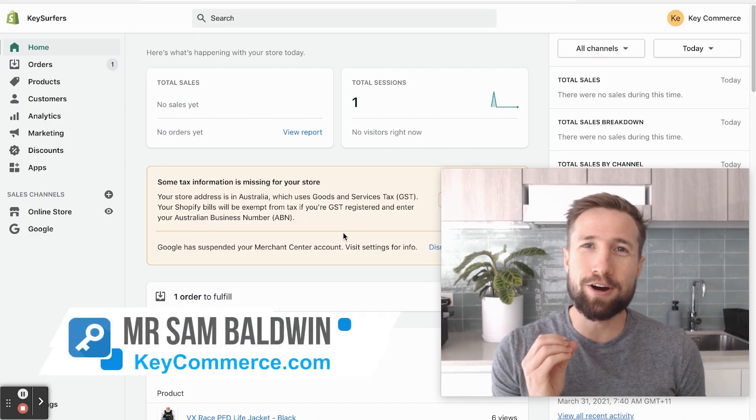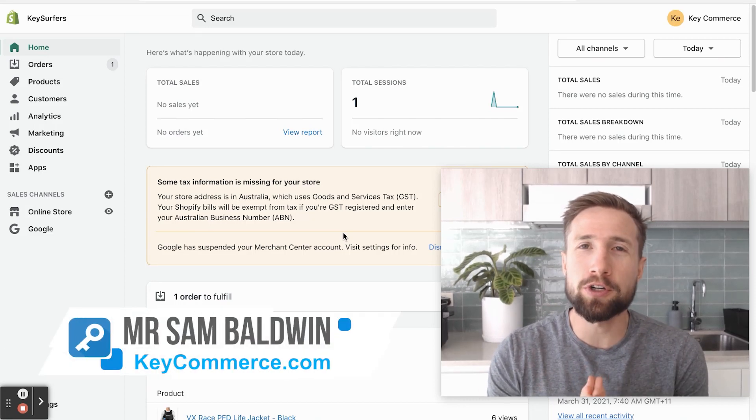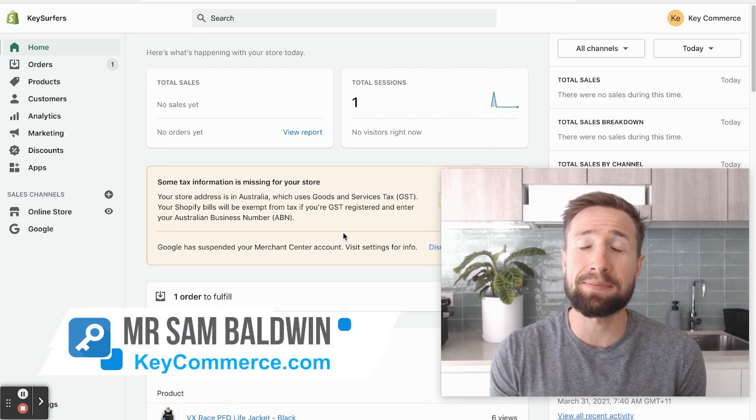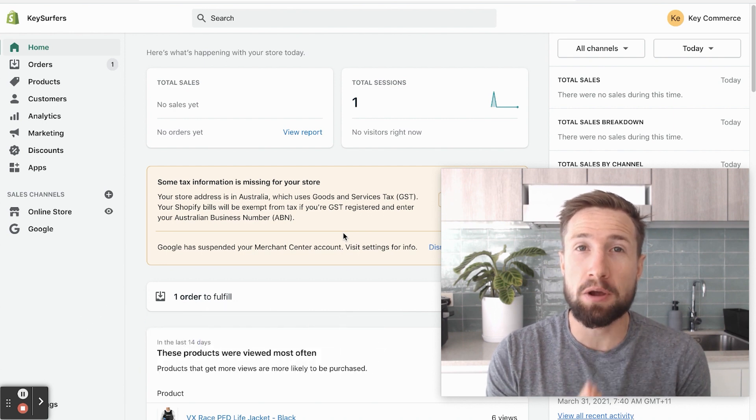Hey guys, Sam here from keycommerce.com. In this video, I'm going to show you how to set up your shipping settings in Shopify.